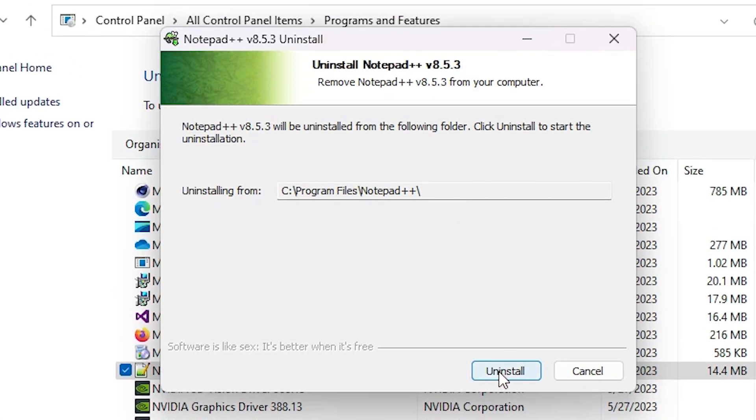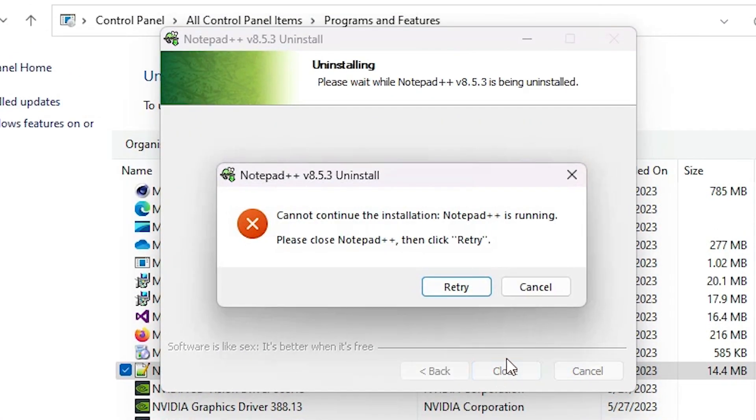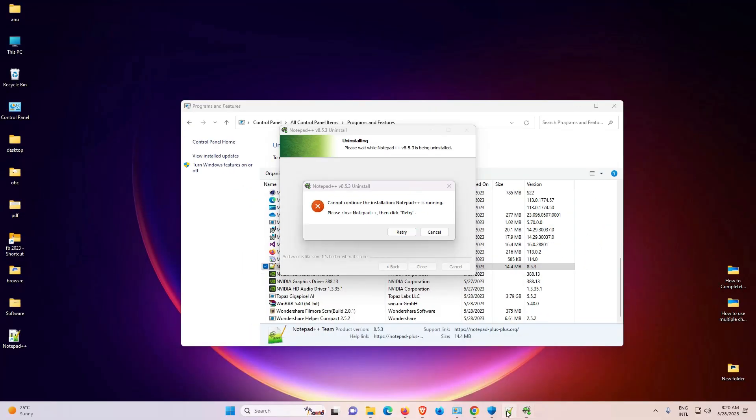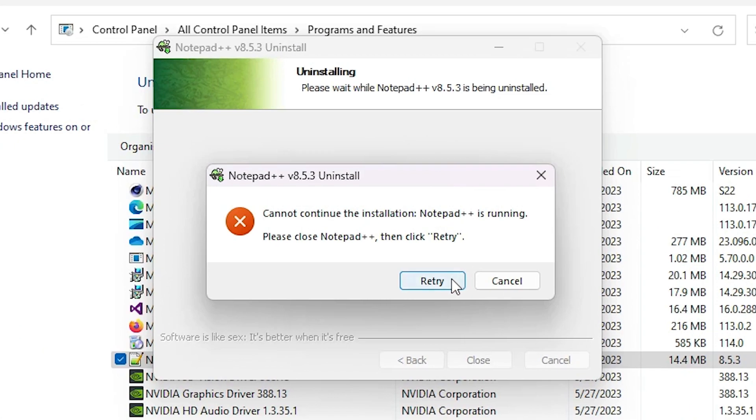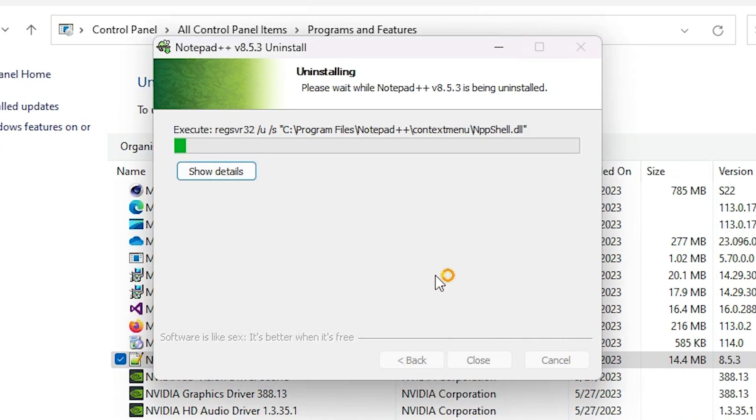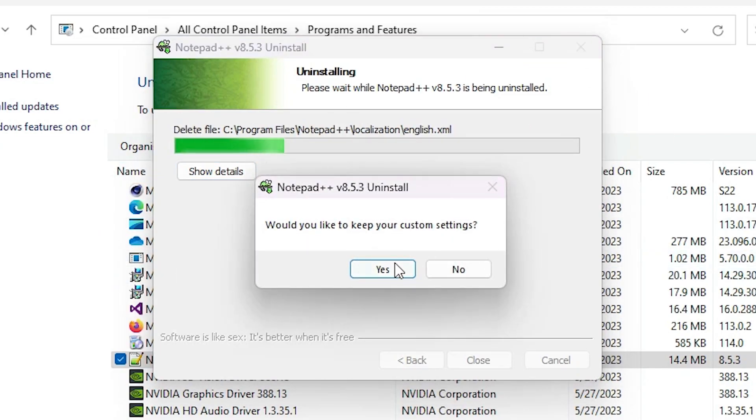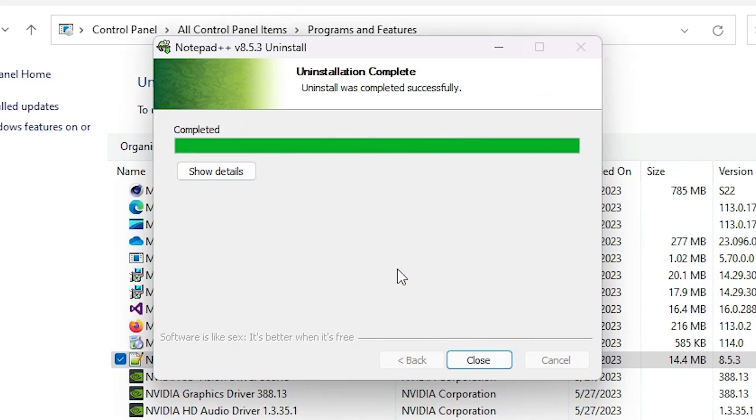Now our program is uninstalling. It takes a few minutes or a few seconds, so just click on Yes. I want to uninstall settings also, and in a few seconds our program is uninstalled now.